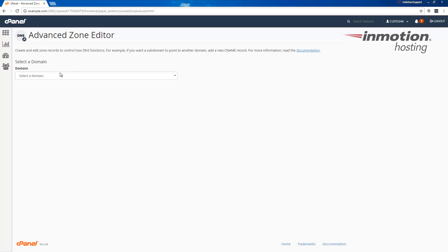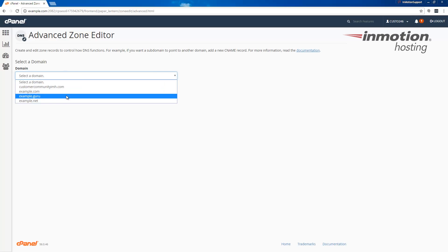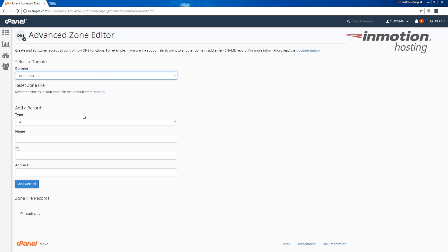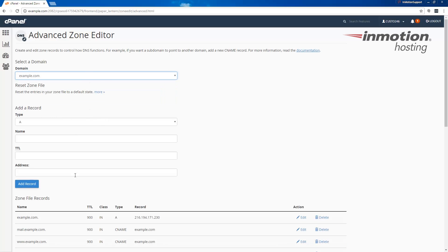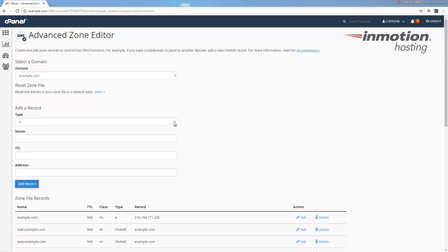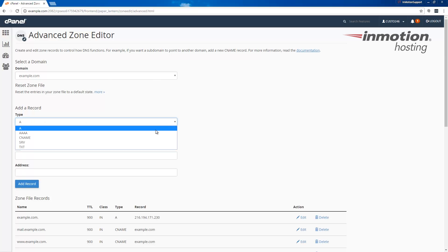From here though, let's go ahead and click select a domain and choose your domain from the drop-down. At this point we're going to click the type drop-down and we're going to choose TXT.